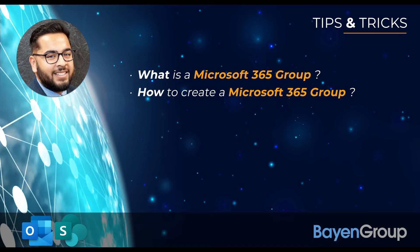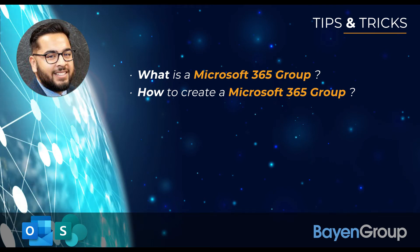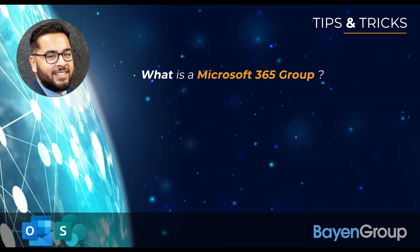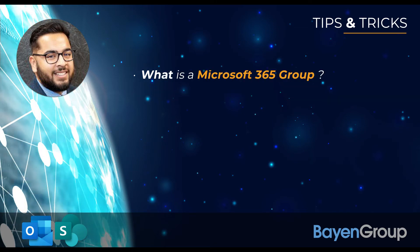Okay, so let's start with the first topic of today. What is a Microsoft 365 Group?